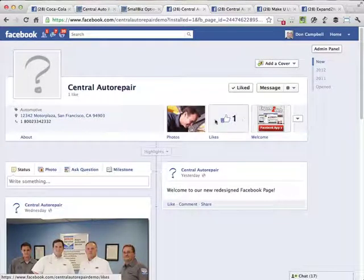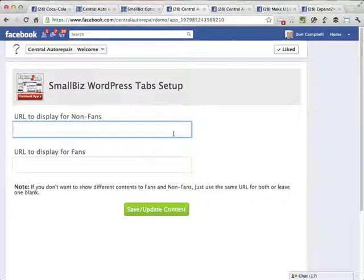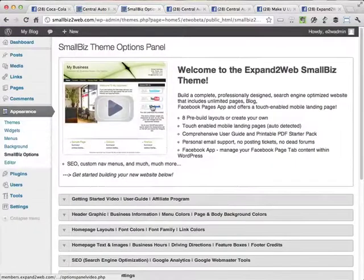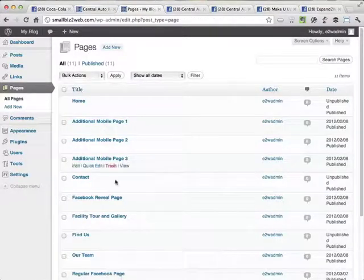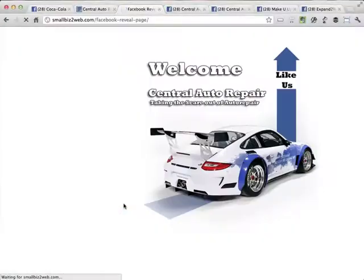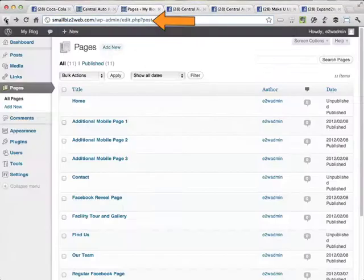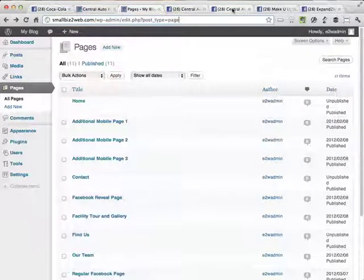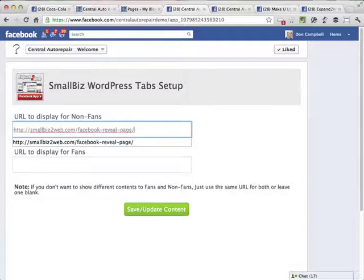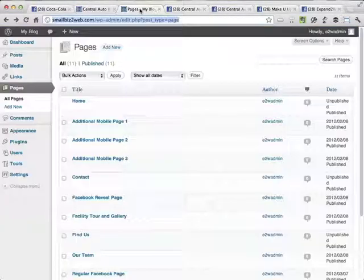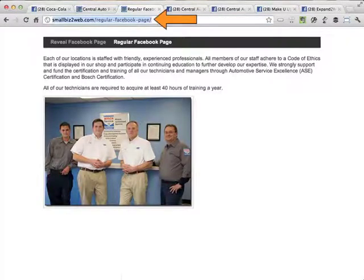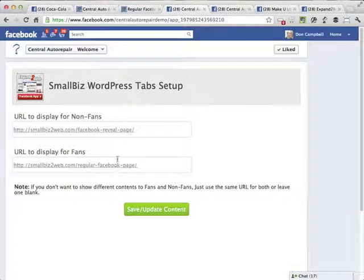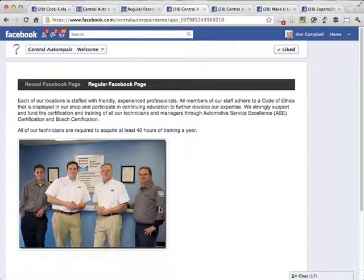I'm going to click on it. And it's going to ask me, okay, what page do you want to display to people who have not liked your page yet? And then which page do you want to display once they've liked it? So all I need to do now is go back to my Small Biz theme and get those URLs. So I'm going to go to pages. And this is the Facebook reveal page. So that's the one I want to show to people who have not liked the site yet. Right. So I'm going to go back here to central auto repair in the app and say, this is the one I want to show for people who have not liked it. Now I'm going back to my pages again. And I want to view my regular Facebook page, grab that URL and just drop that in here. This is the page I want to show once people have liked the page. So this is the page for fans and I'm going to save it. All right. That is all.